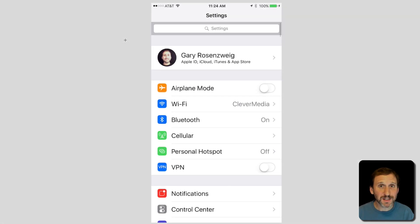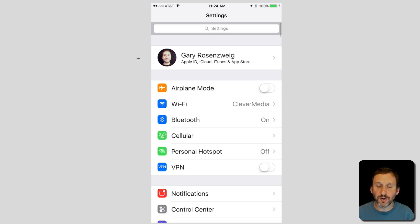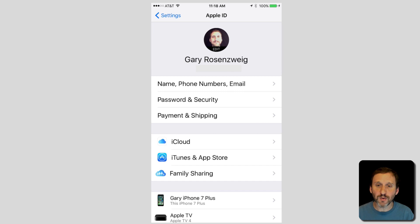In iOS it's a similar process but you go into the Settings app. Now in the Settings app at the top you've got your identification, so your Apple ID. You select that to go into Apple ID Settings.